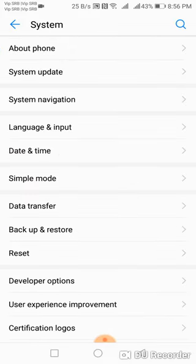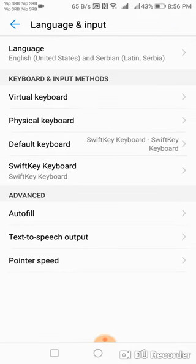Now tap language and input. Now tap SwiftKey keyboard.